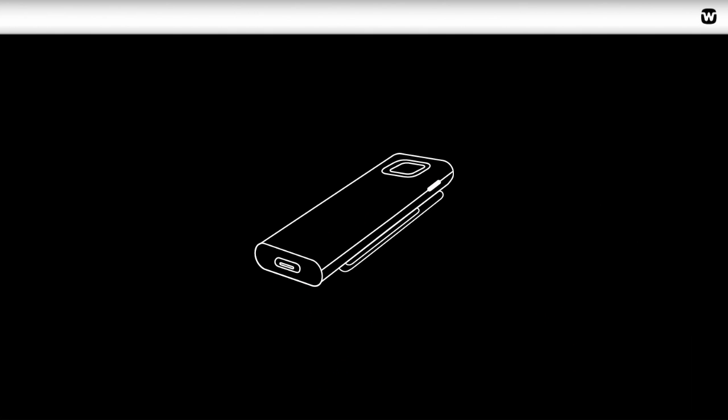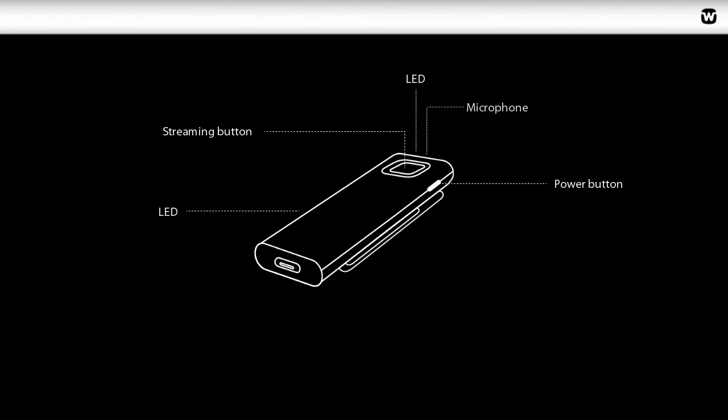The Remote Mic features a streaming button, power button, LED indication at the top and side, microphone, micro USB port, and a clip for easy attachment to clothing.